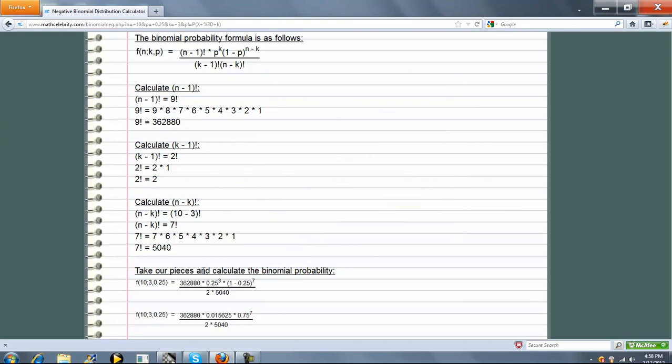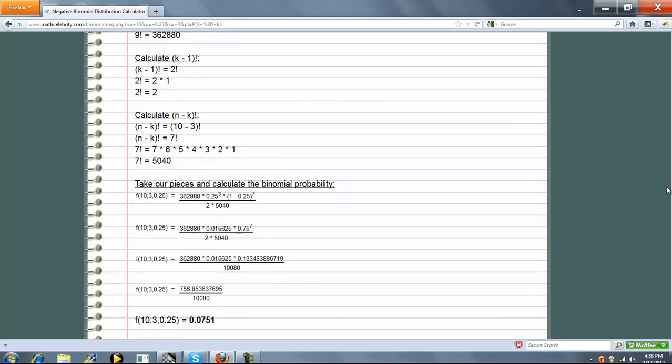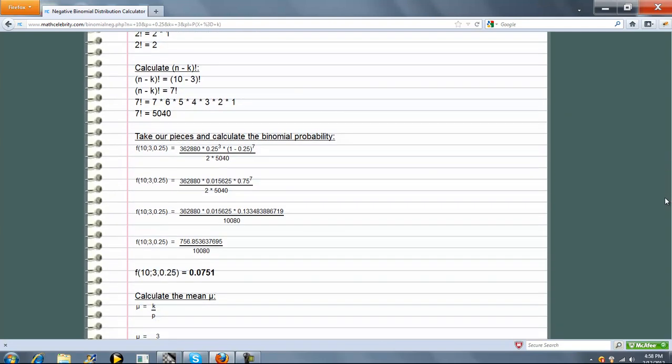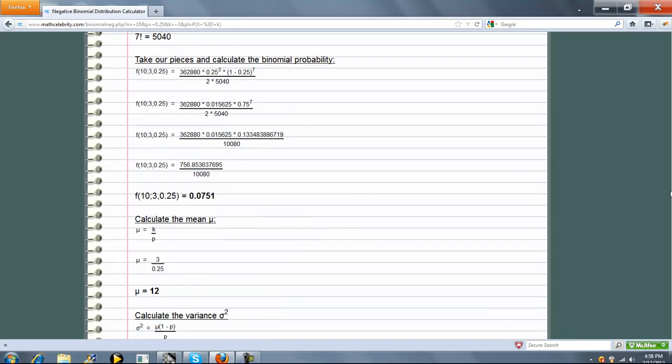So we have our n minus 1 factorial, p to the k, 1 minus p to the n minus k, our k minus 1 factorial, and finally our n minus k factorial. So we go ahead and simplify that, multiply through, expand our powers, and we get this. So that's the probability that there are exactly 3 successes in 10 trials.